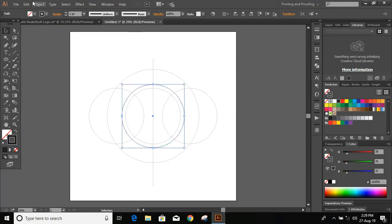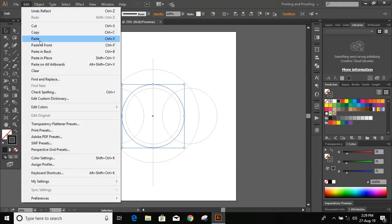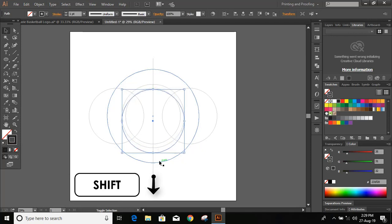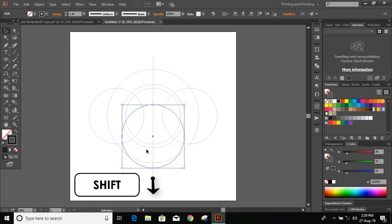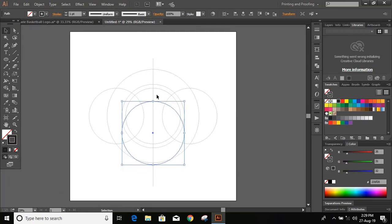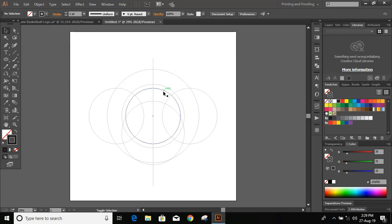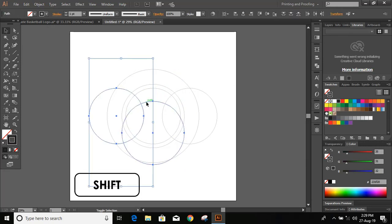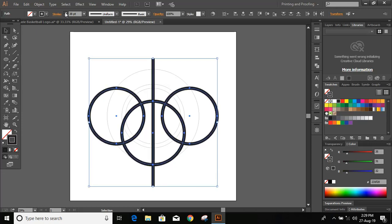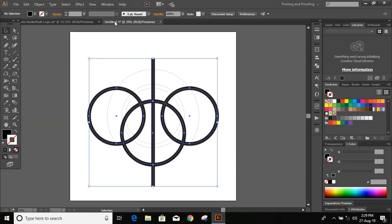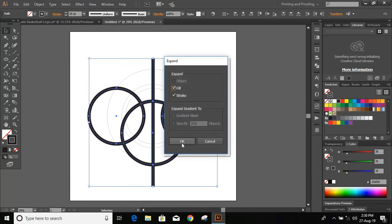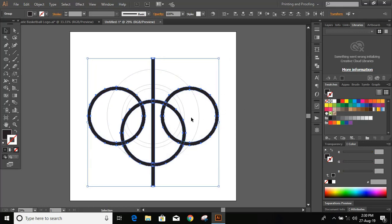Select this, go to Edit > Copy, Edit > Paste in Place, and use the down arrow key on your keyboard. Press and hold Shift and take it downward. Let's take it a little bit upward — yeah, now it's fine. Now press and hold Shift and select all the circles, and from here increase the stroke. Then go to Object > Expand and click OK. Now the circles are converted to objects.